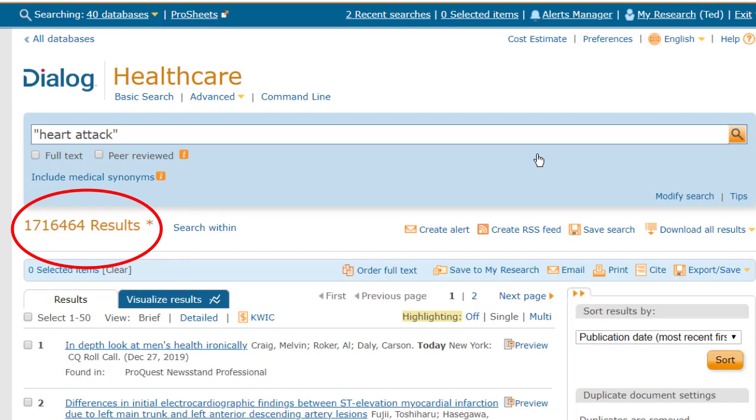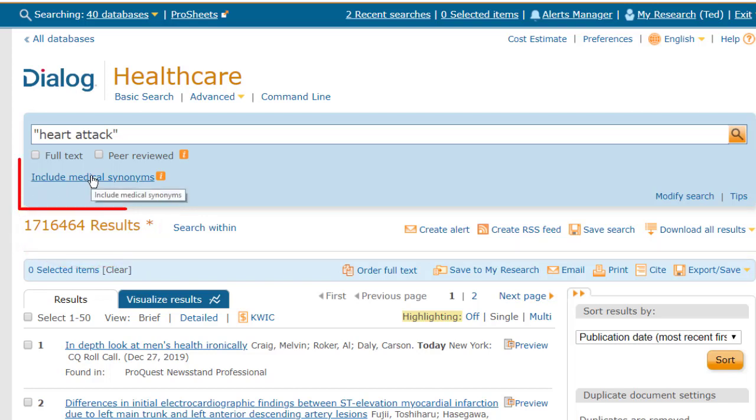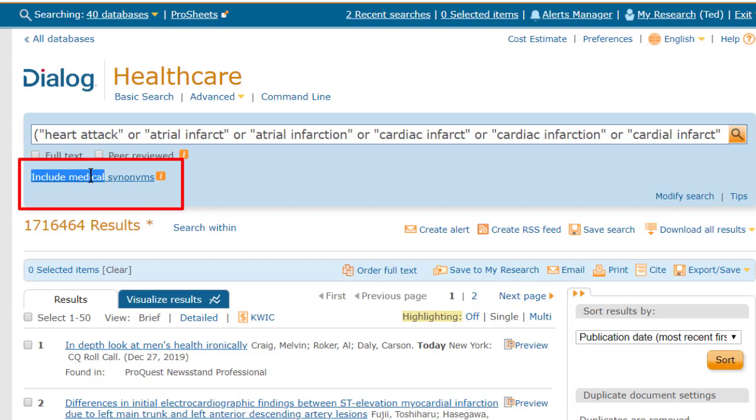Again, we would use other techniques to narrow these results afterward, but for now, let's expand this search to include medical synonyms, which I can do with one click here.